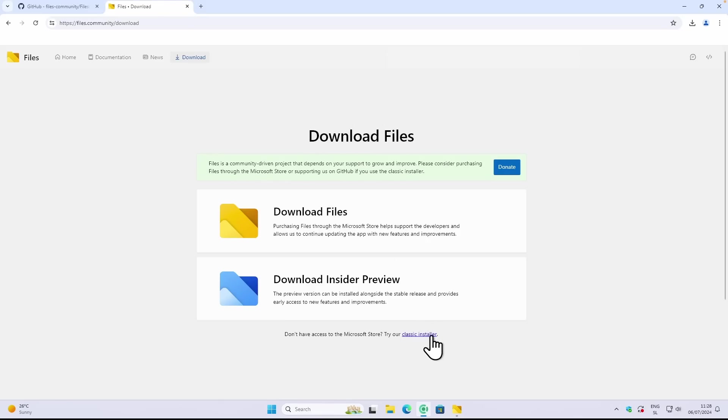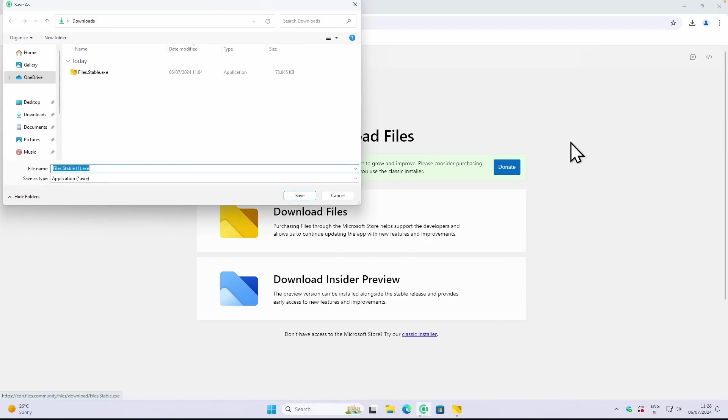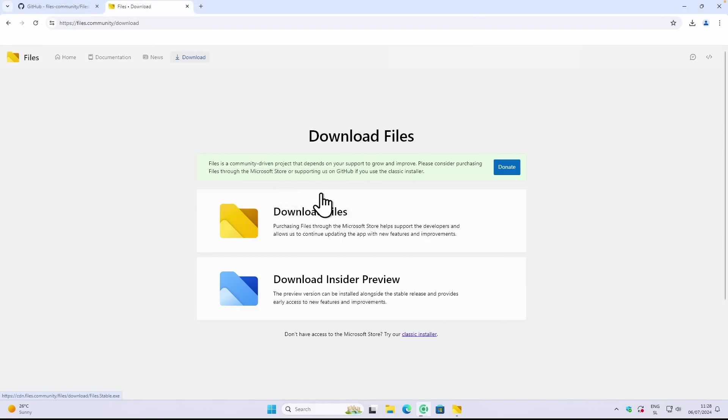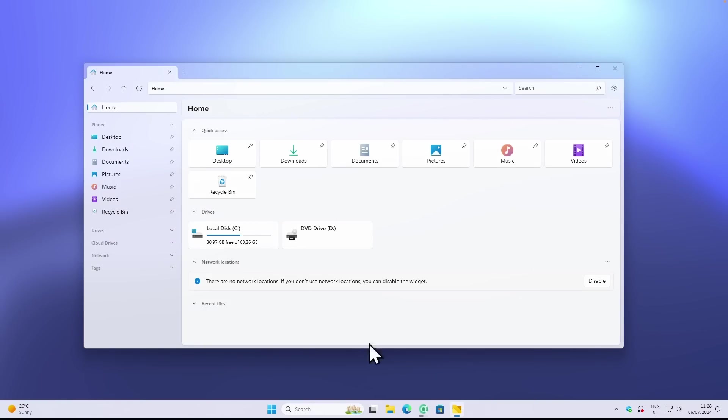If you want it completely for free, you will go to this page and just click on classic installer or you can download the insider preview. But keep in mind that insider preview is in development stage and isn't as stable as the stable version. So I highly recommend clicking on the classic installer and you will get the .exe file.